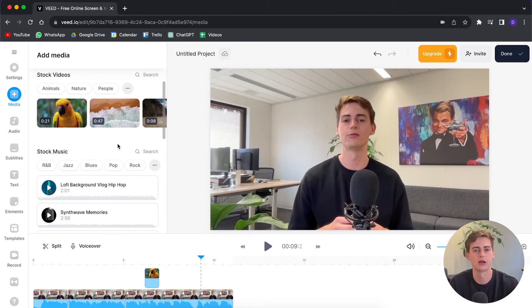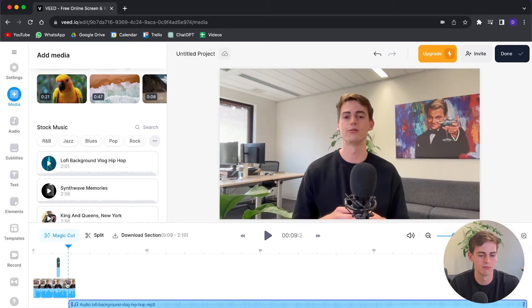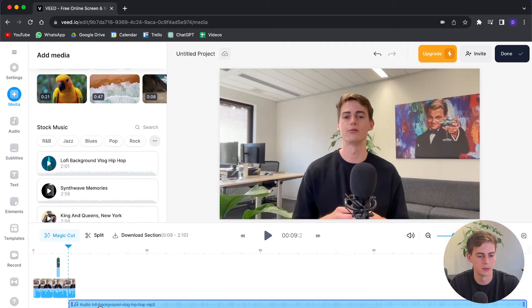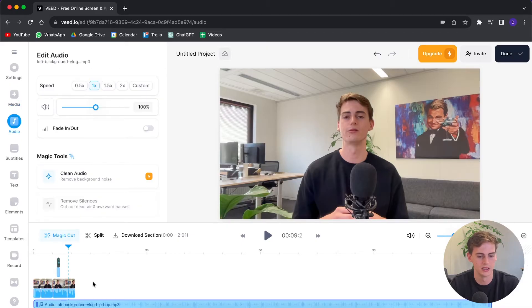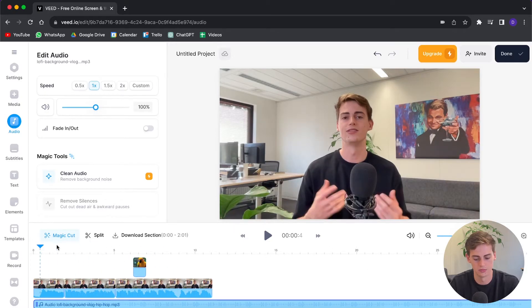Another thing I want to add to our video is some background music. They have some options available — I'm going to use this Lofi background music and click add. Because I was selected on that position, it starts right there. If you want to start from the beginning, drag it over to the beginning. Now let me zoom in the timeline a little bit — now our video has some background music.